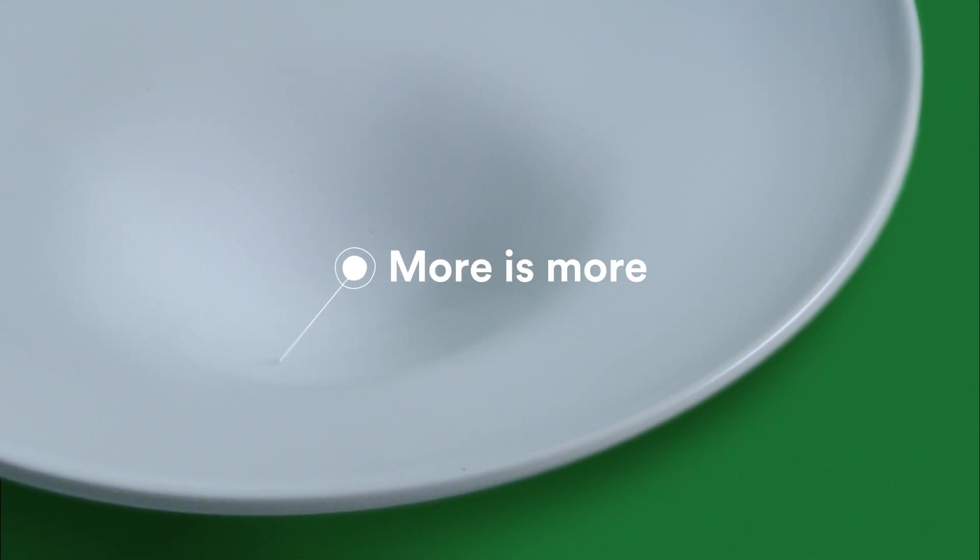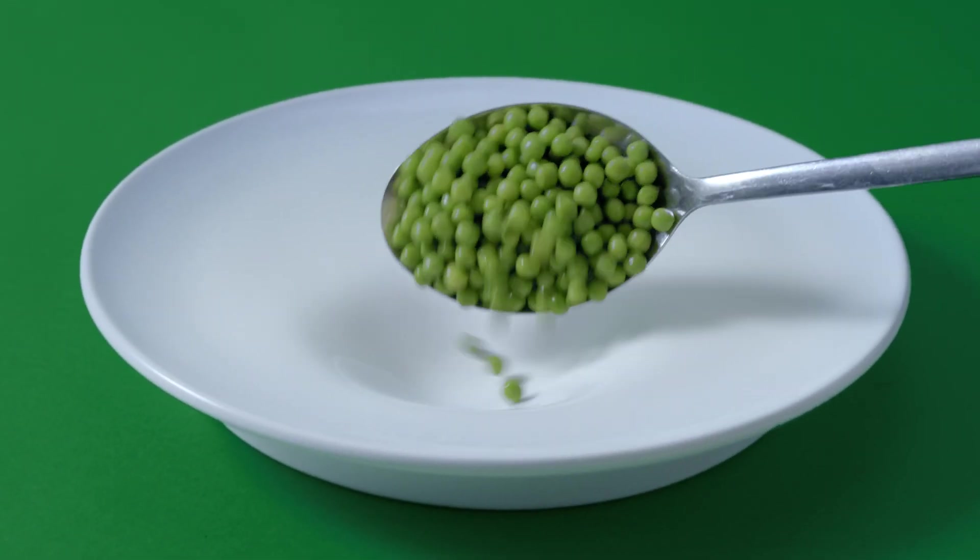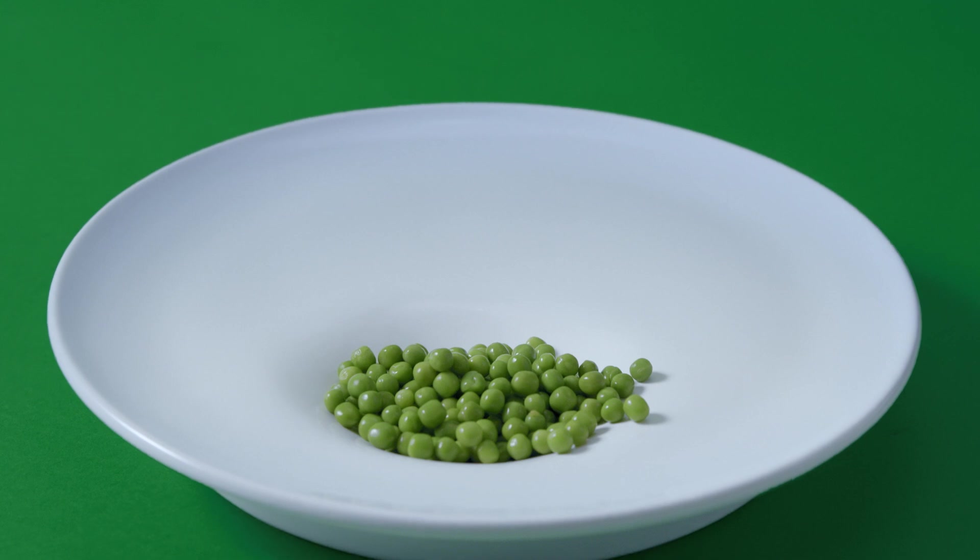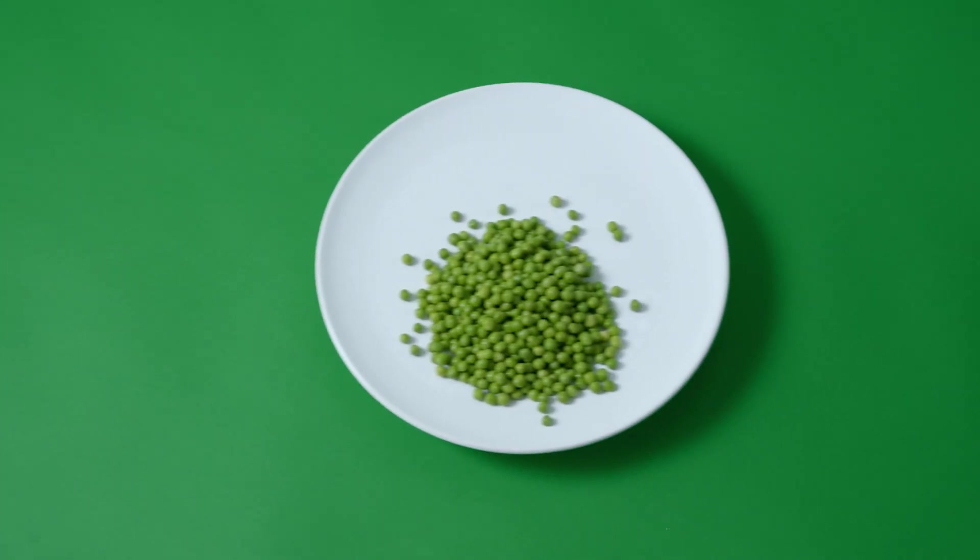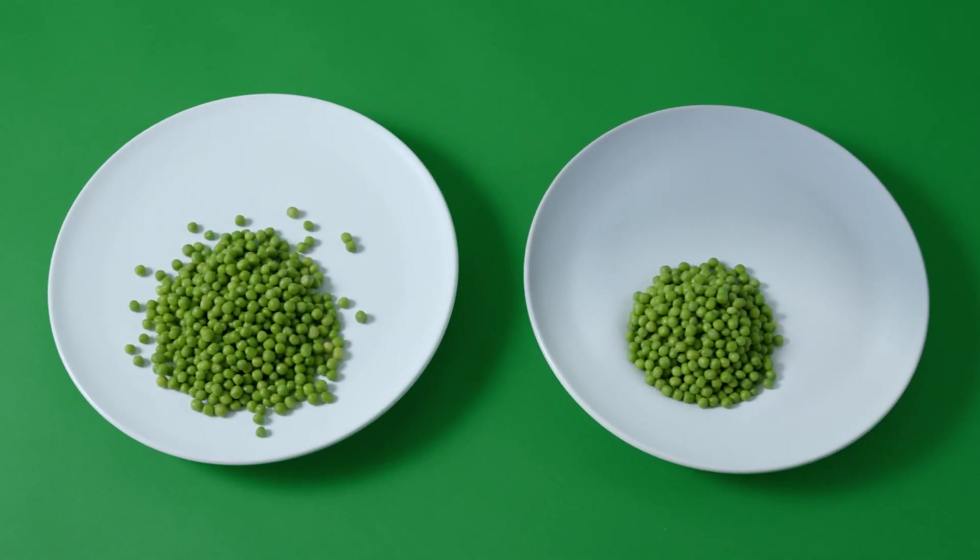A hidden indentation lets you serve more vegetables, but it won't look like more. As there is more, a child will automatically also eat more.